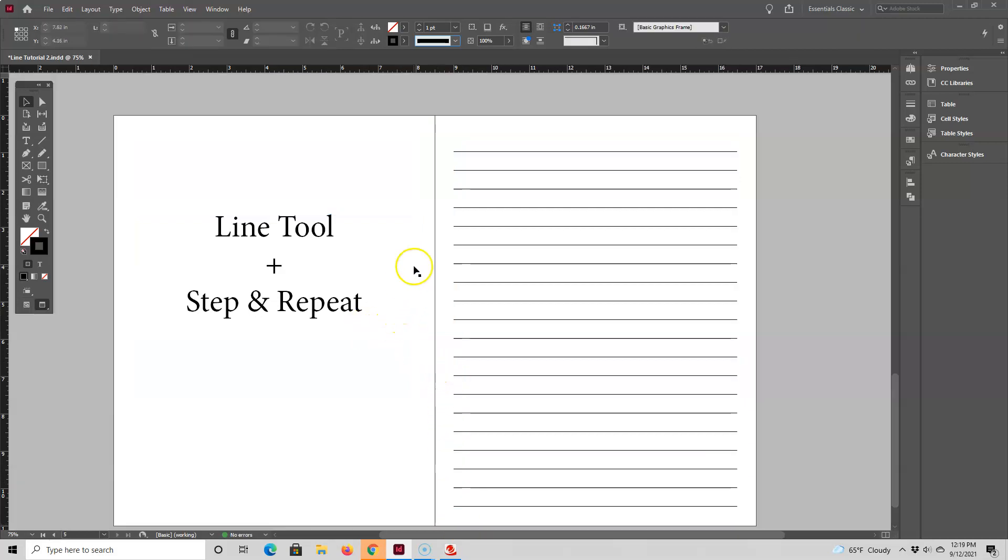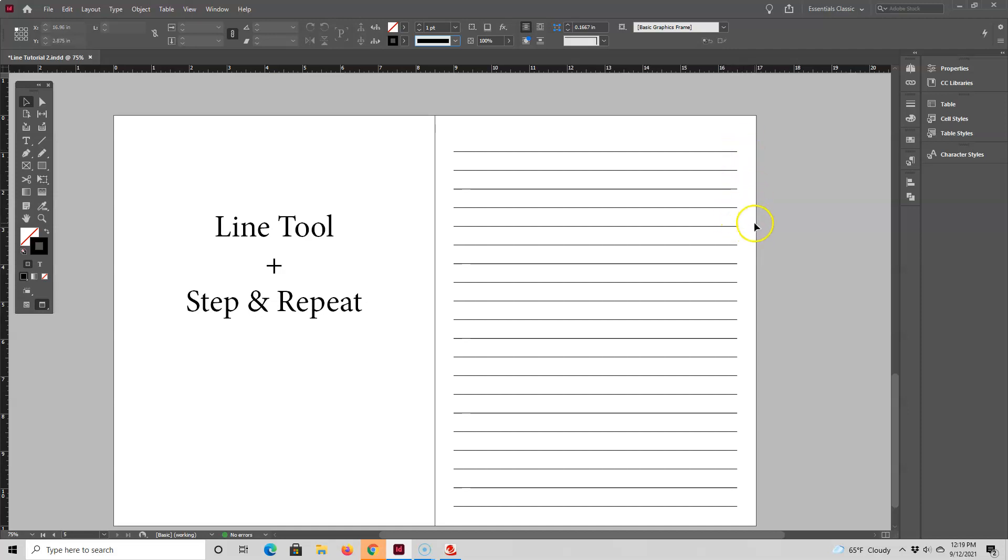Now let me press W, so you can see I have a page full of lines that are evenly spaced. At this point you can leave your page as is, or you can have some fun and customize the lines by selecting them and then going up here.